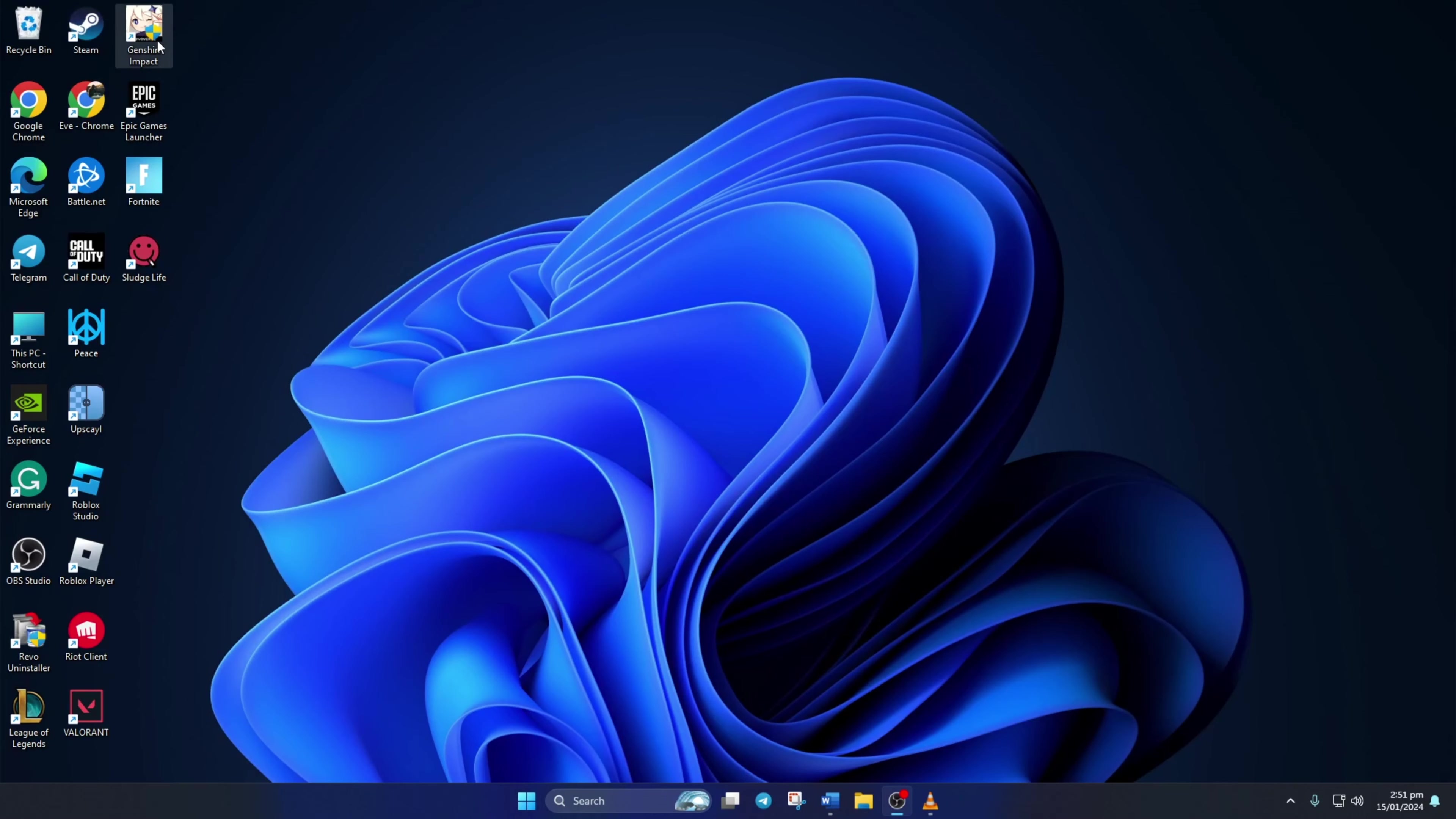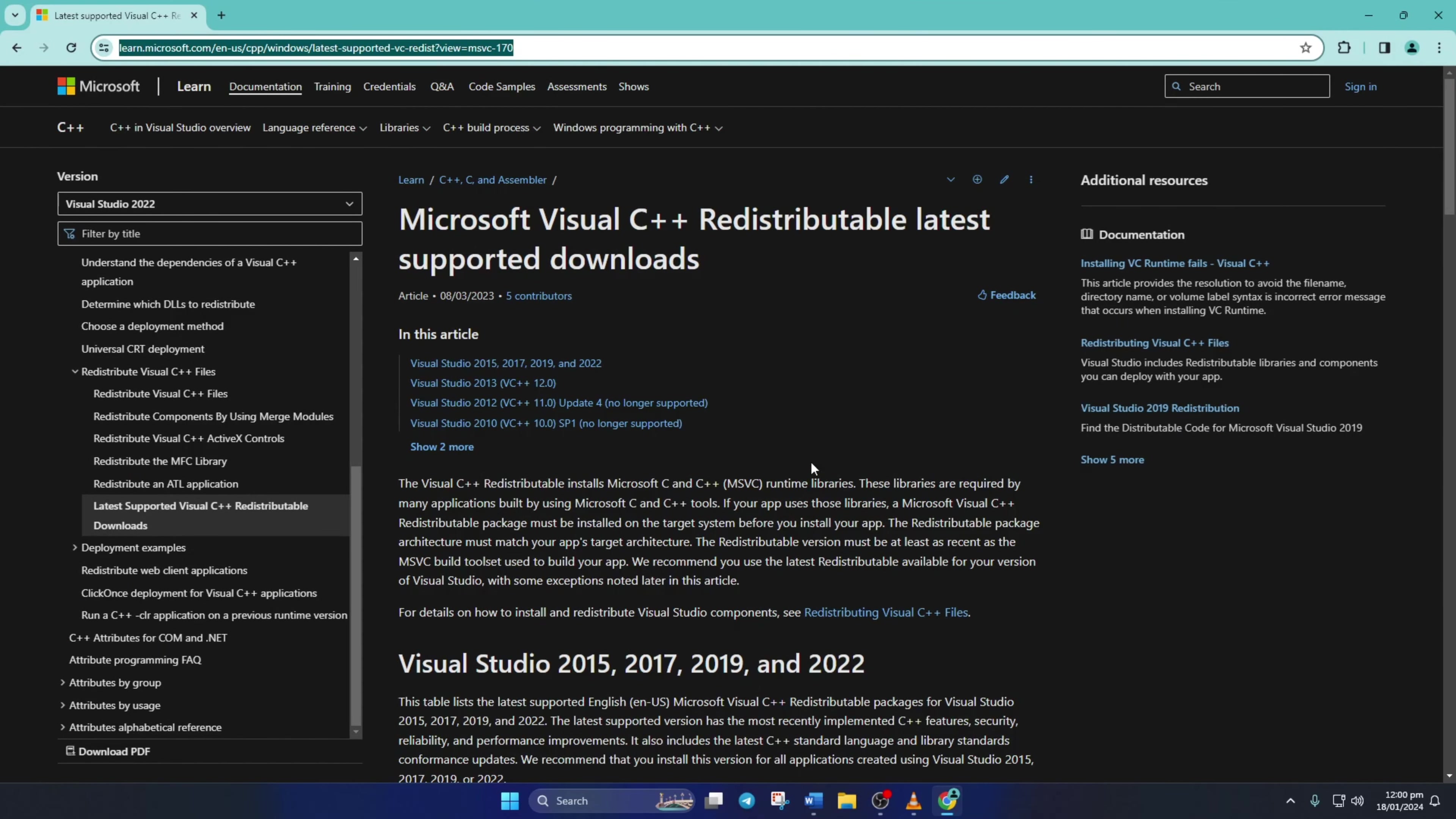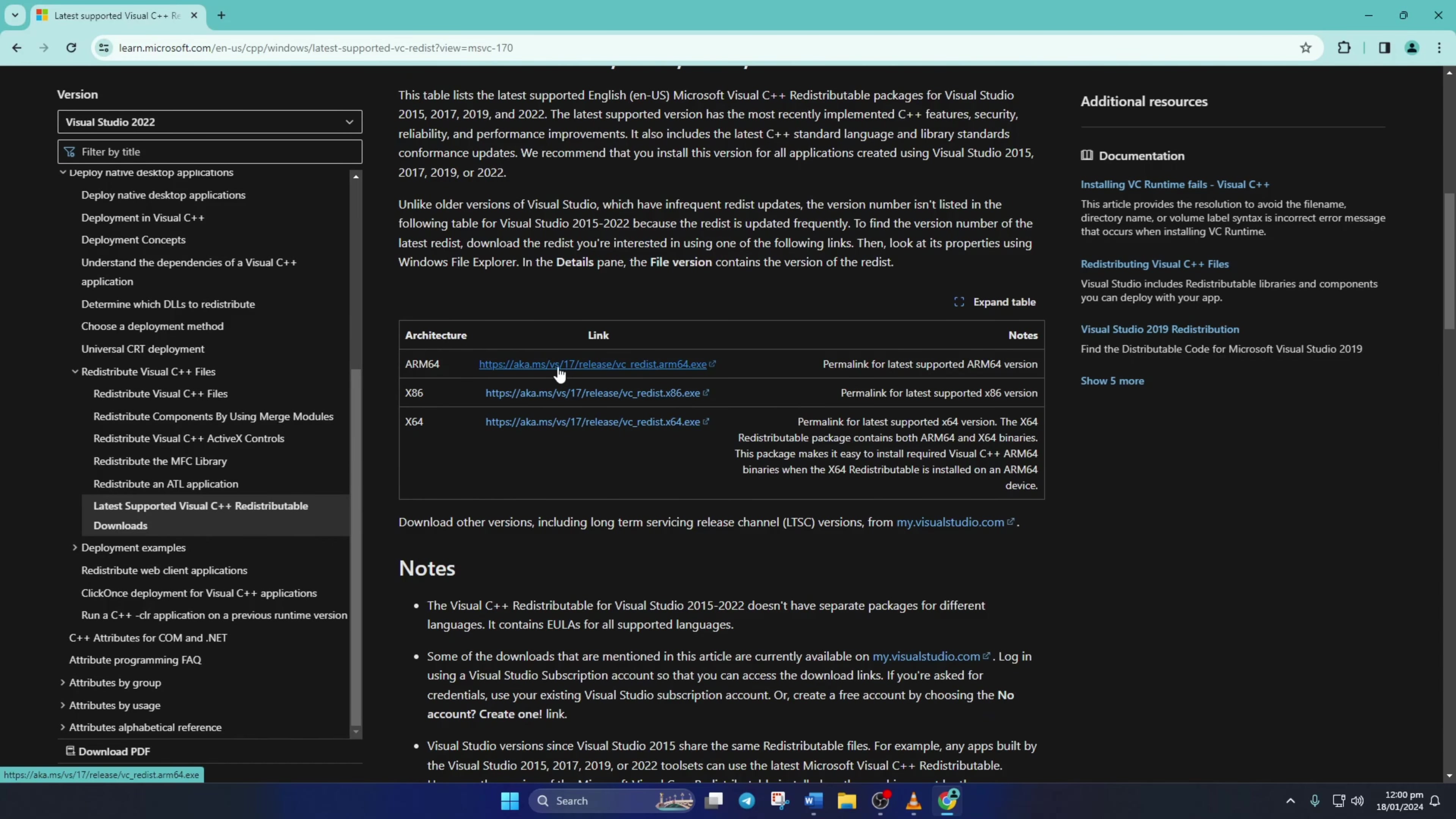Solution 2: Install the latest version of the Visual C++ Runtime program on your computer. To do this, open up this link in the browser of your choice. Don't worry about the link, you can find it in the video description. Now when you're on this page, scroll down a little and come up to this section.